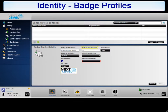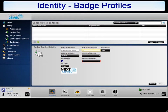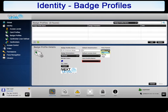The default deactivation and time format work together to determine the time in days, months, or years before a badge created using this profile will be automatically deactivated. The default is 90 days. To change the default deactivation, click in the appropriate field and enter the preferred value. To change the time format or unit of the default deactivation, click the drop-down arrow and select day, month, or year from the drop-down list.